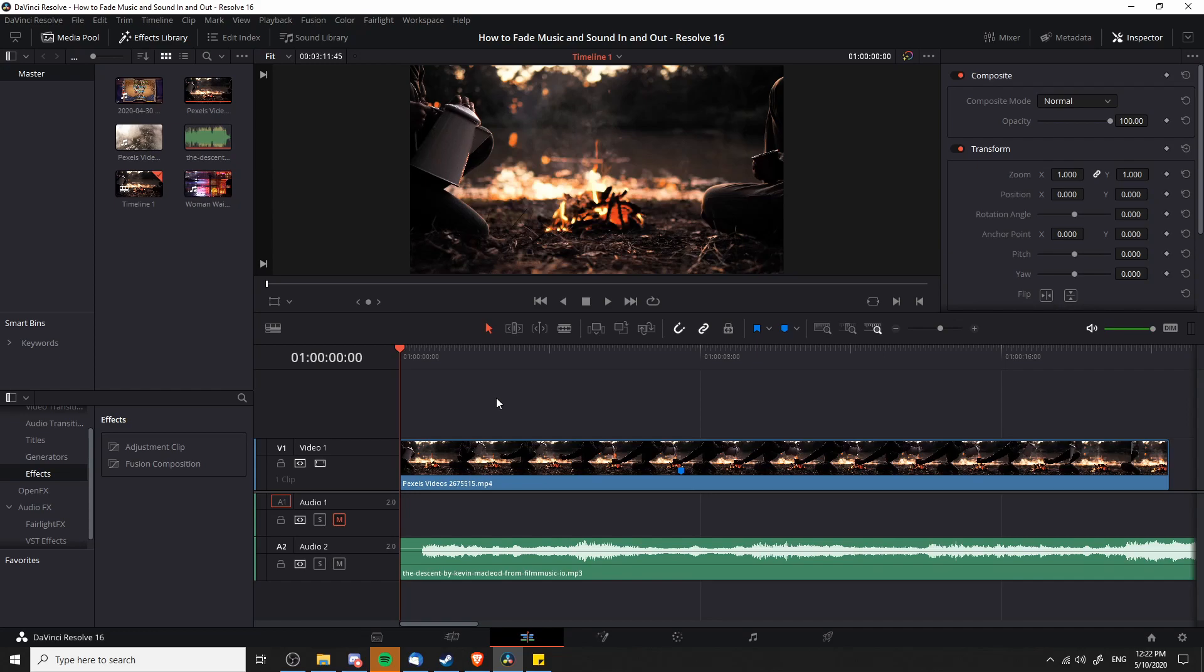Hello everybody, Chris here. In this video I want to show you guys how you can fade music or sound in and out inside of DaVinci Resolve 16.